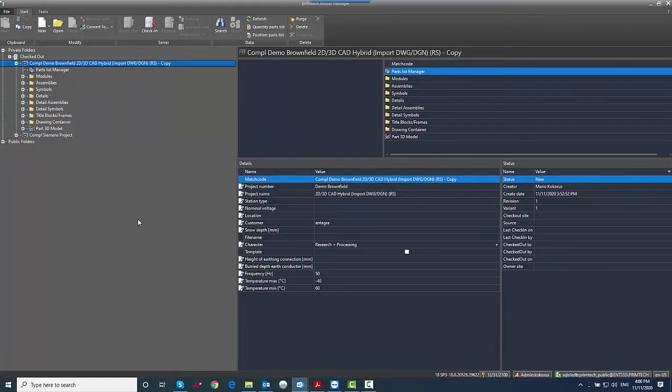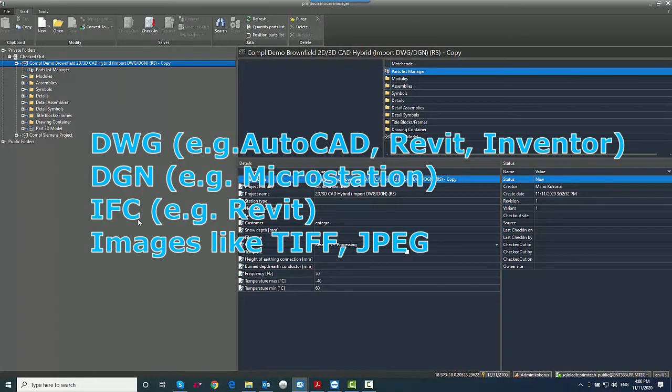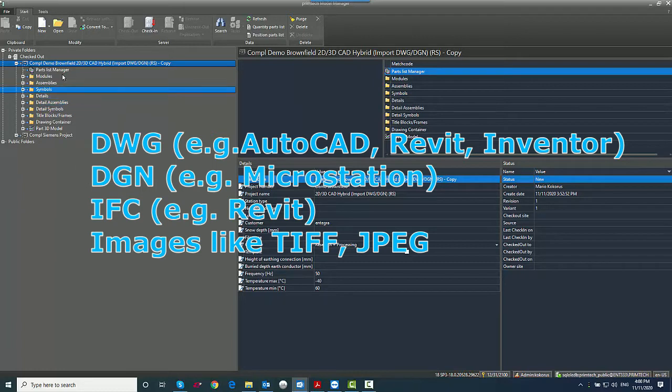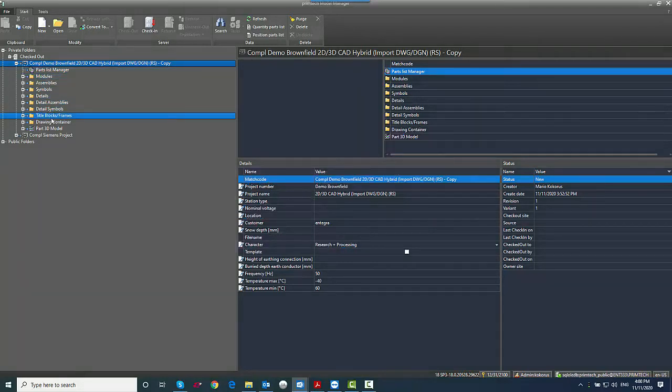What we can import is DWG files from AutoCAD, for example, or Revit. We can import DGN files, for example MicroStation, but what's getting more and more popular as well is IFC files. It also works if you use AutoCAD Architecture or AutoCAD MEP. And what also works, maybe an option for some companies or some people, is that you use TIFF data, JPEG files, PNG data if you have scanned documents or scanned plans of your substations.